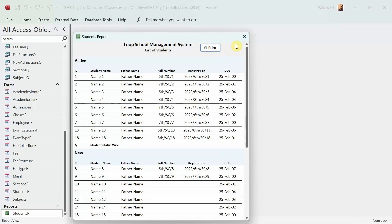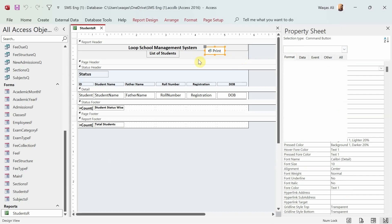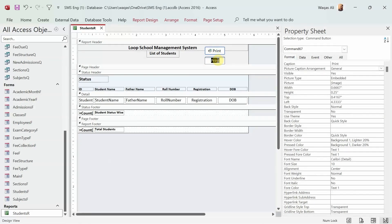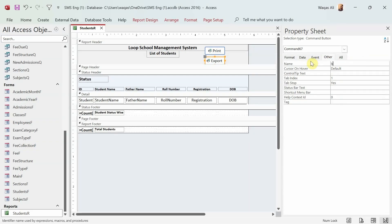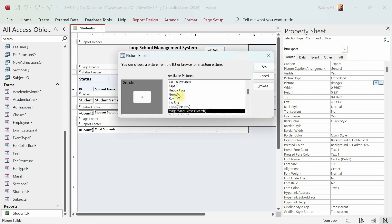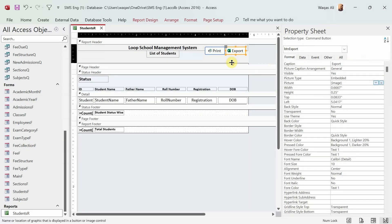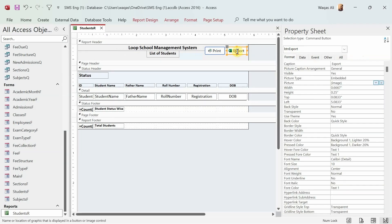That looks a little better. Now let's have another button which will be used to transfer this information to Microsoft Excel. We go to design and copy the same button, paste it, and rename it — instead of 'Print' we'll say 'Export'. We'll change the name to btn_export. For the icon, instead of a printer, we'll change it to an Excel icon — press M for Microsoft so we have the icons for Microsoft applications.